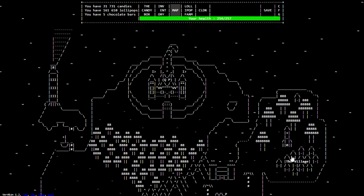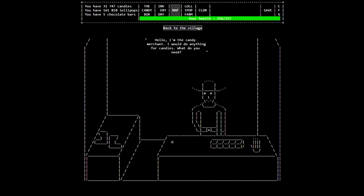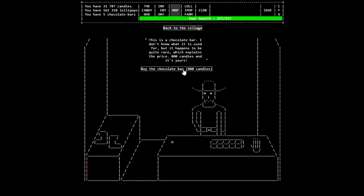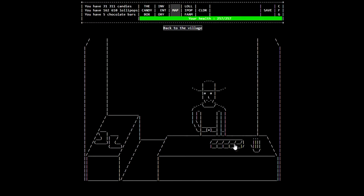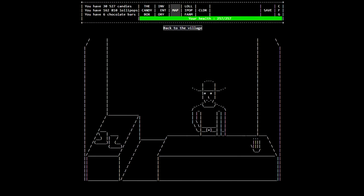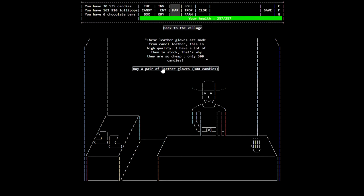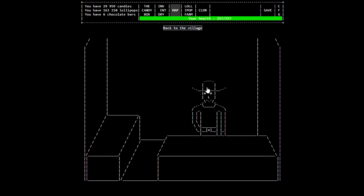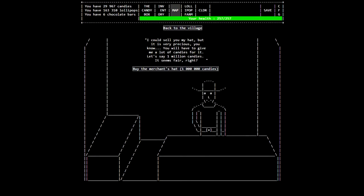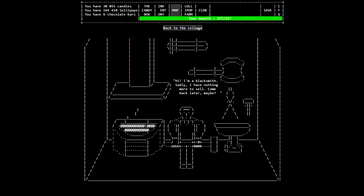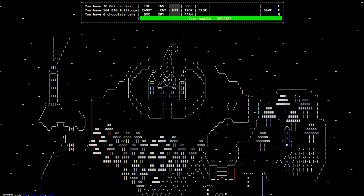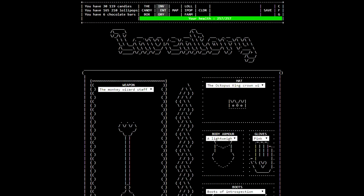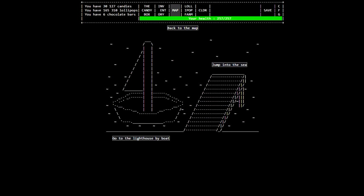You know what? I'm just going to buy this stuff because it's here. Can I buy your hat? I can sell you my hat, but it's very precious, you know. You'll have to give me a lot of candies. Let's say one million candies. That seems fair, right? Well, crap, I don't have a million candies. What do you got in the forge? It doesn't have anything to sell.